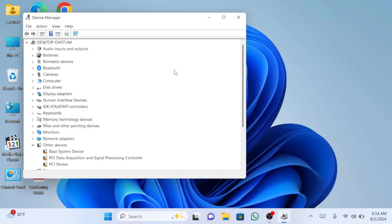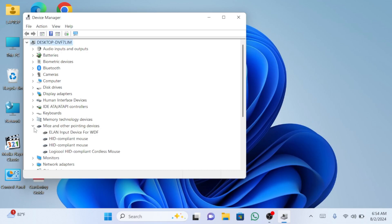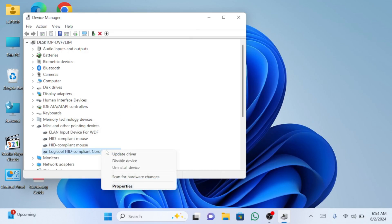In the device manager, expand the mice and other pointing devices section. Here, locate your touchpad driver and right click on it.